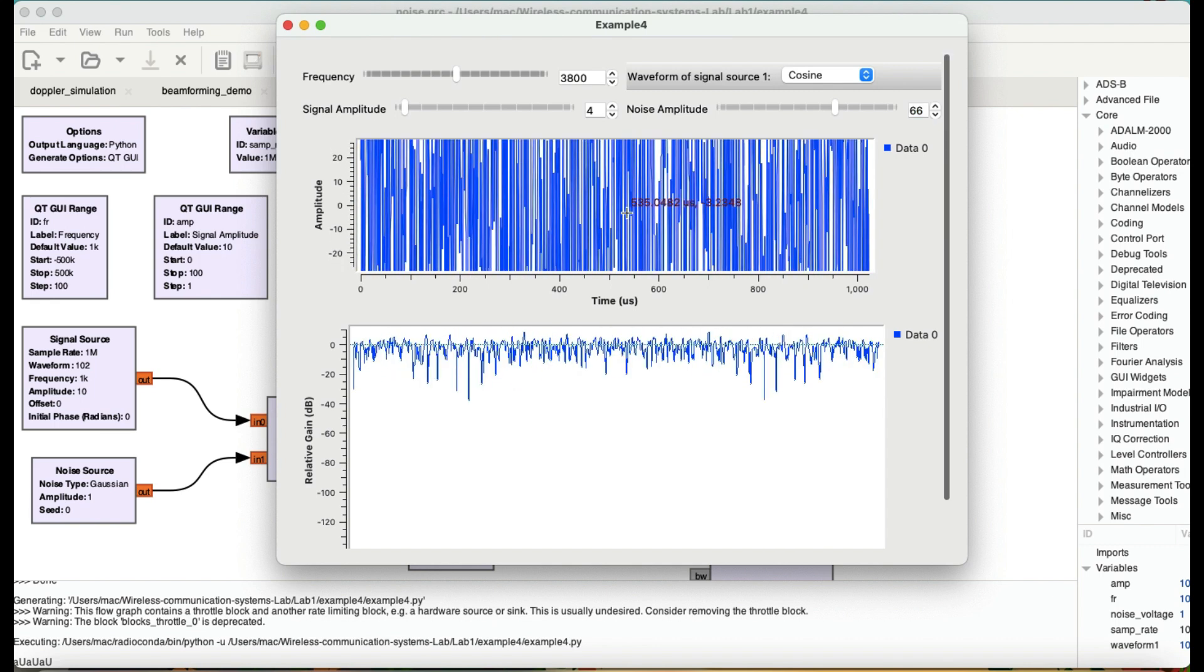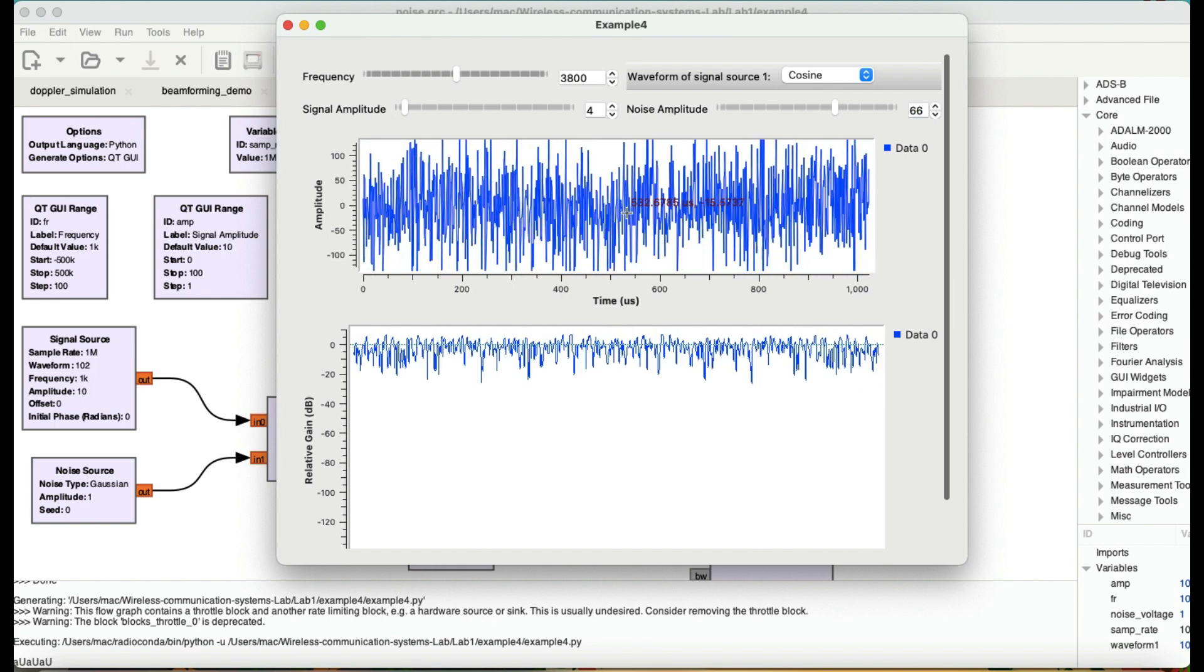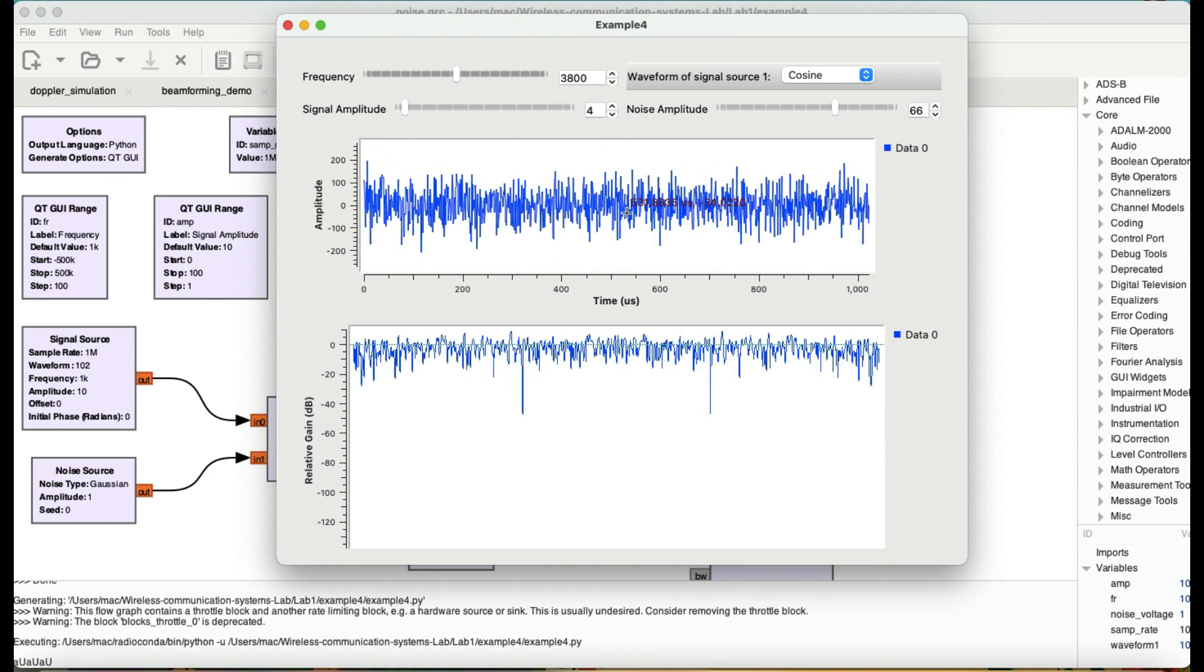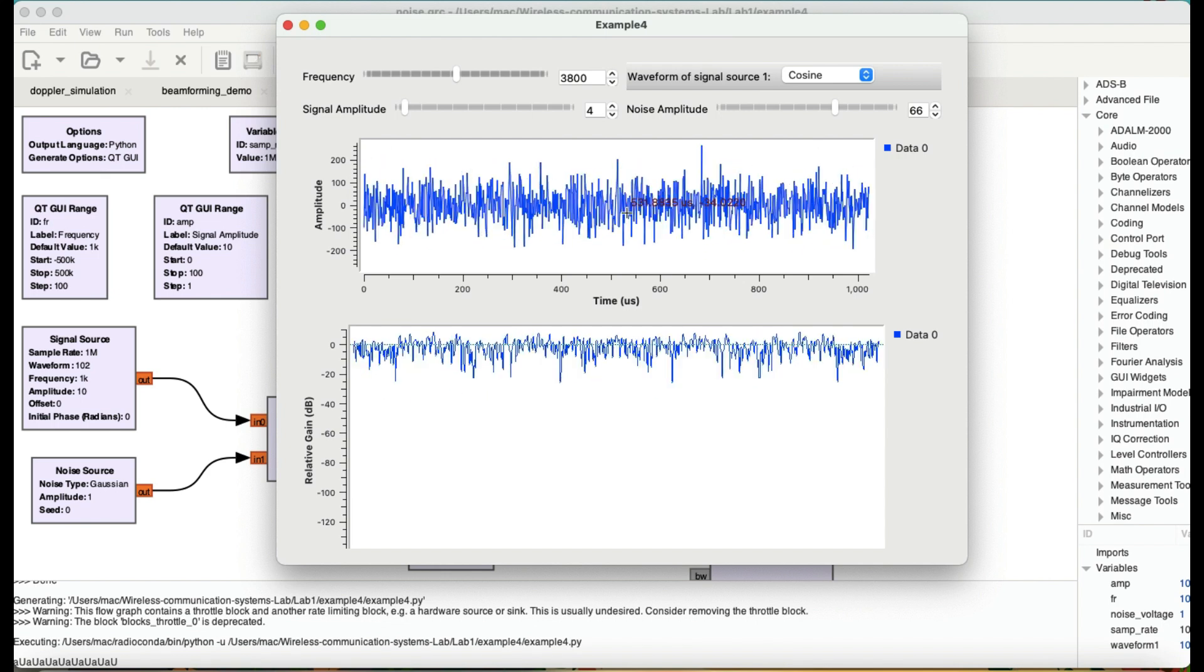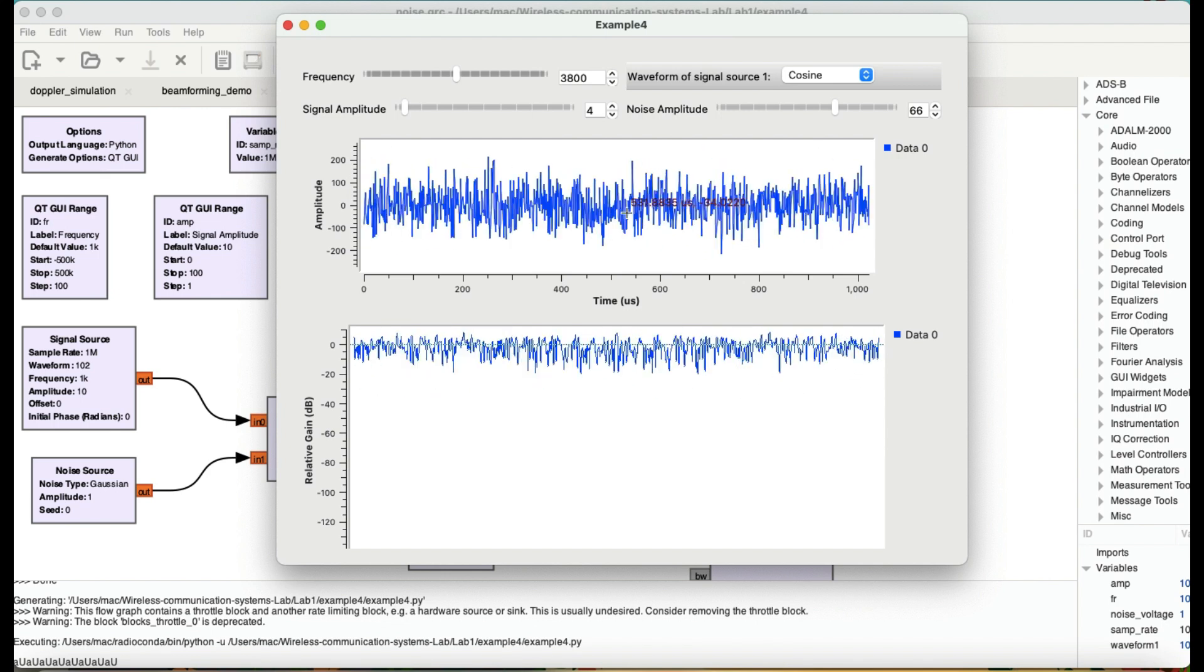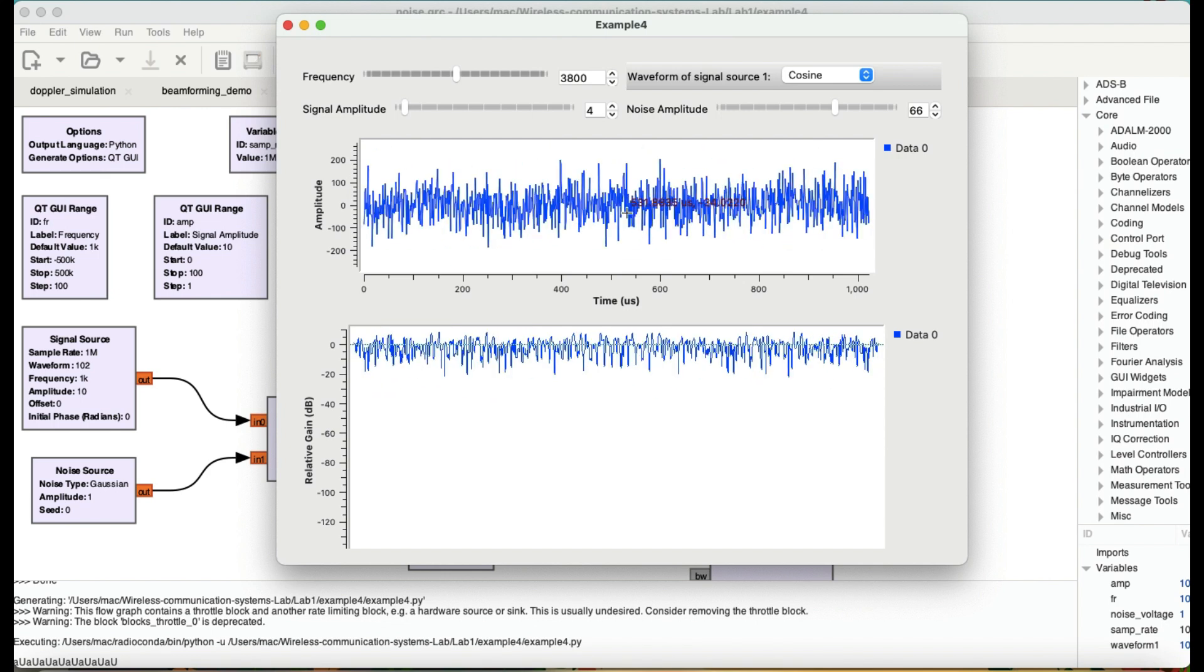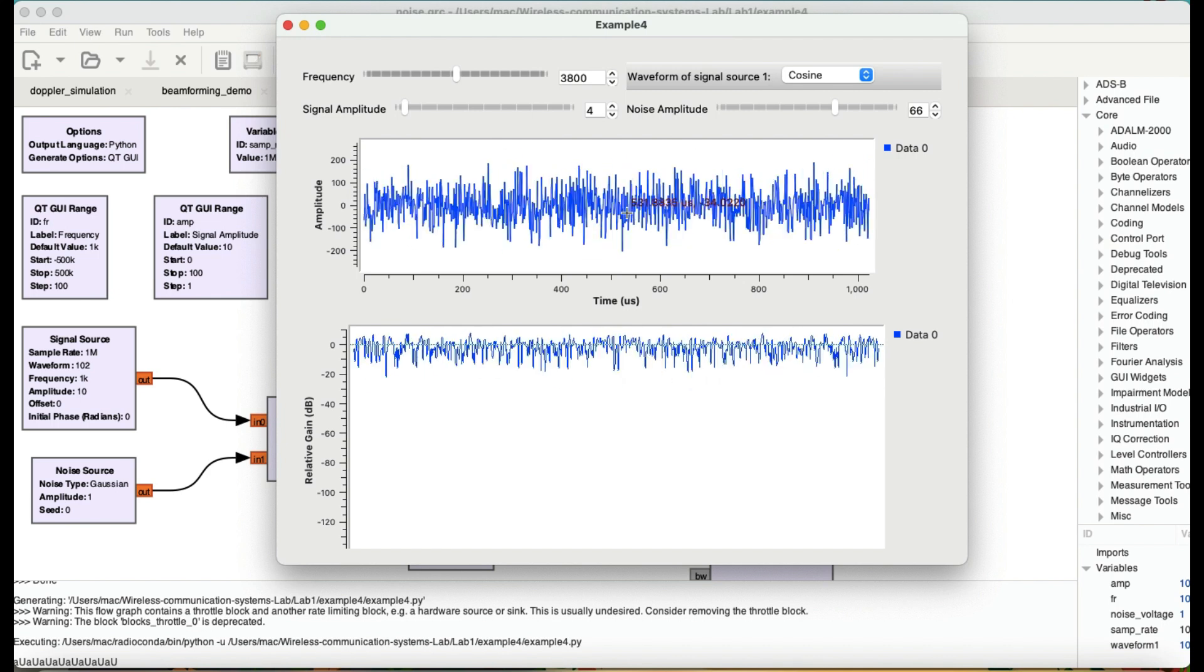Right now you cannot hear clearly what was actually being transmitted. So this is how jamming works. This is what it does to a wireless signal when you're trying to transmit that signal in air.